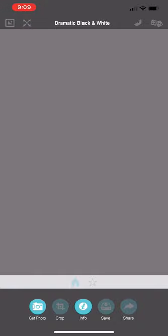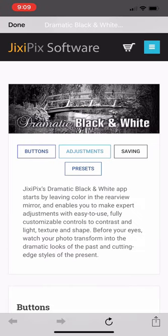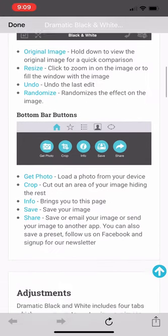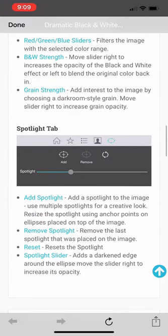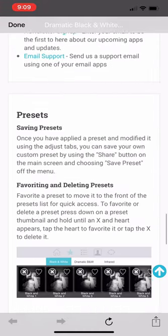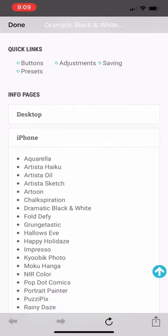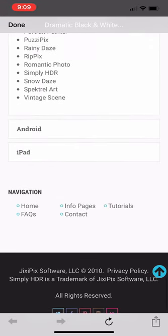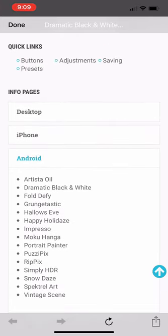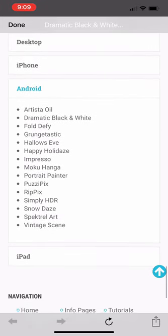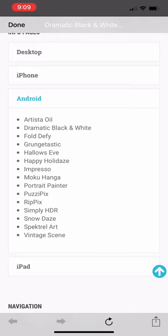Across the bottom on the left you have Get Photo. You can do some cropping of the photo once you get in. There's an Info button that I recommend you take a look at. When you tap on it, you have some general information about the app and how to use it, and if you scroll down far enough, you'll find it lists the apps that run on the iPhone. If you tap on Android, you'll see the list that runs on Android. There are quite a few, and these are all tremendous apps — I've used them all and enjoy them all.